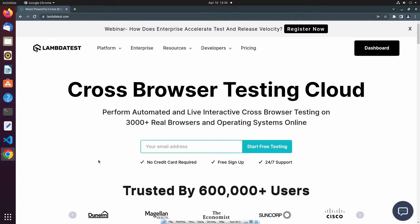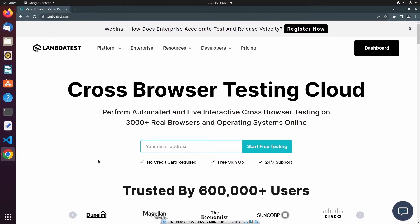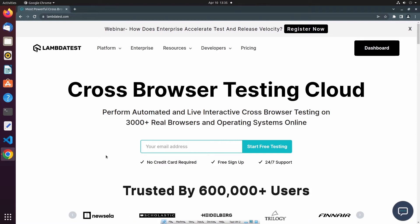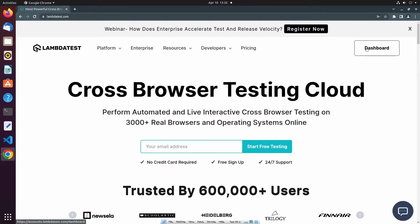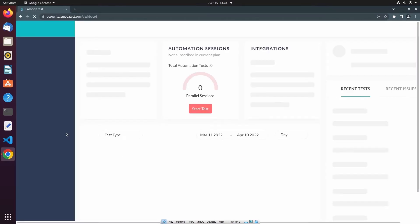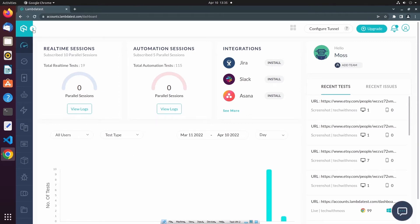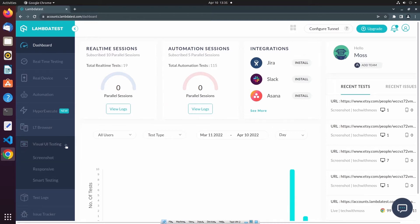So the first thing I want to do is log into LambdaTest and navigate to my dashboard. I'm already logged in, so I'm going to navigate to the dashboard. To perform screenshot testing, I'm going to expand the left hand side menu, and then under Visual UI Testing, expand that dropdown and select Screenshot.